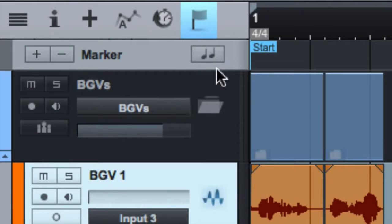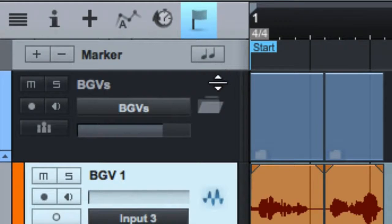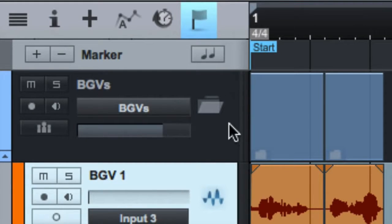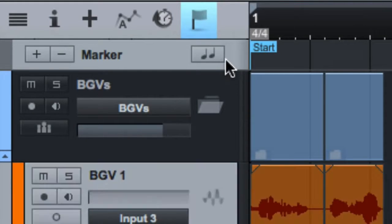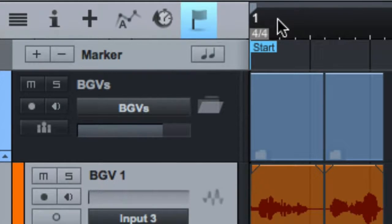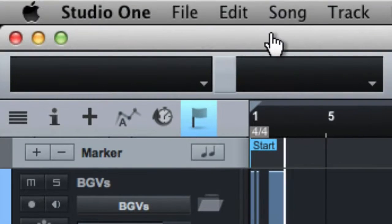So the marker track does a couple of things. First, you can, as with most things in Studio One, make it bigger. I lied. It doesn't let you make it bigger. But it does a couple of things. So first of all, you can add in your markers.